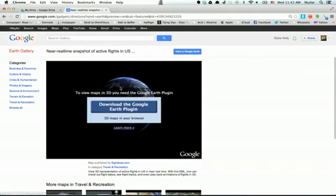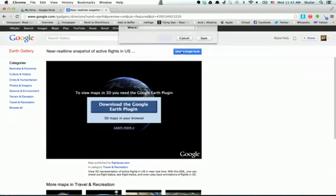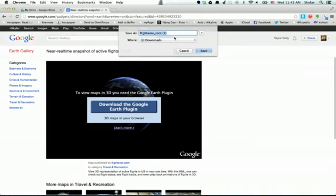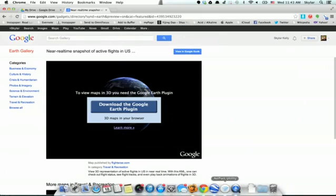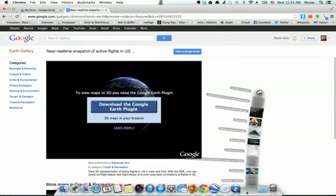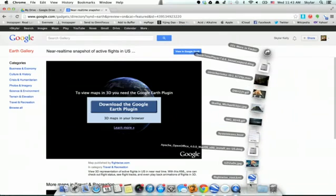You could visualize this in your browser using the Google Earth plugin, or click View in Google Earth and download the KML. Once you open the KML, it'll launch Google Earth.